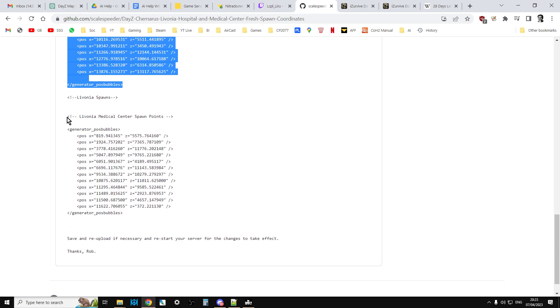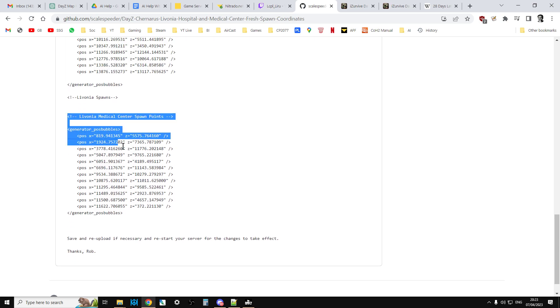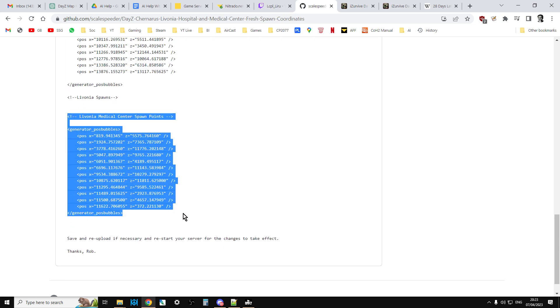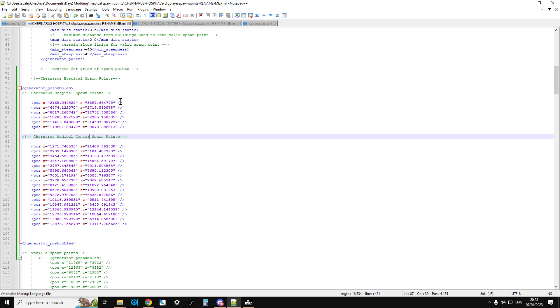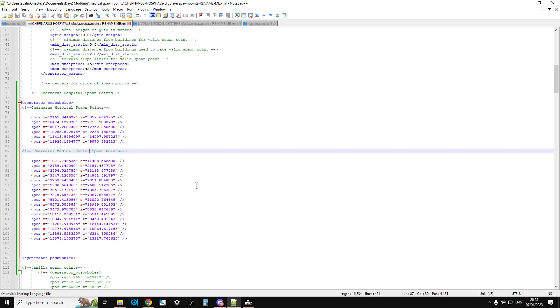And there's one for Livonia which is there. Copy them over the existing pos bubbles in your cfgplayerspawnpoints.xml.